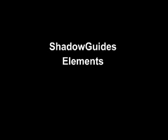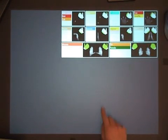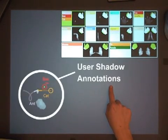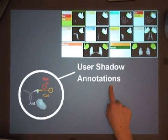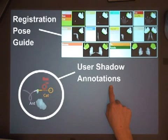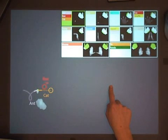Shadow Guides consists of two elements. First, user shadow annotations: instructions for how to perform the gestures overlaid on the user shadow. Second, the registration pose guide, showing the required initial pose for the available gestures.